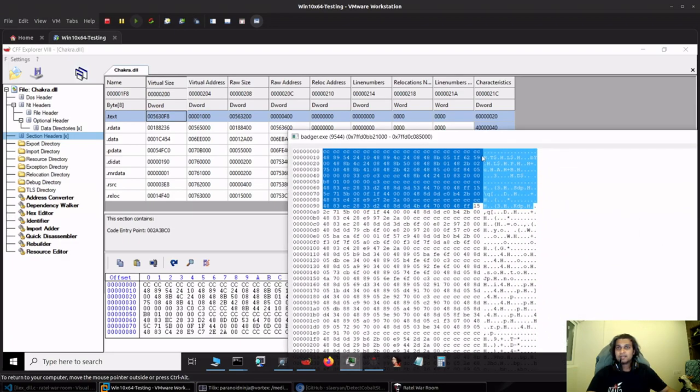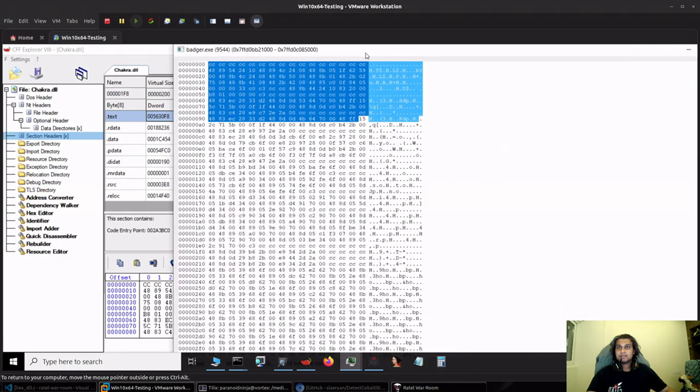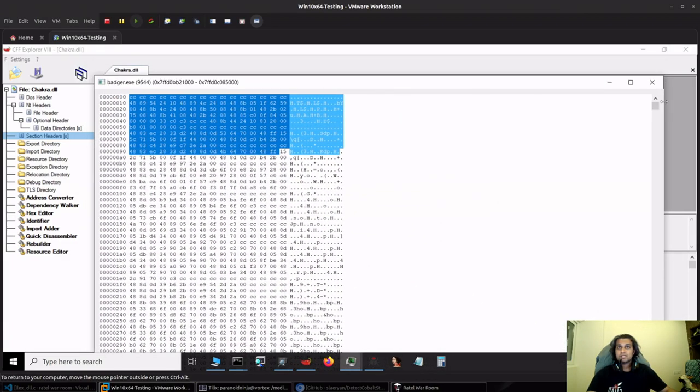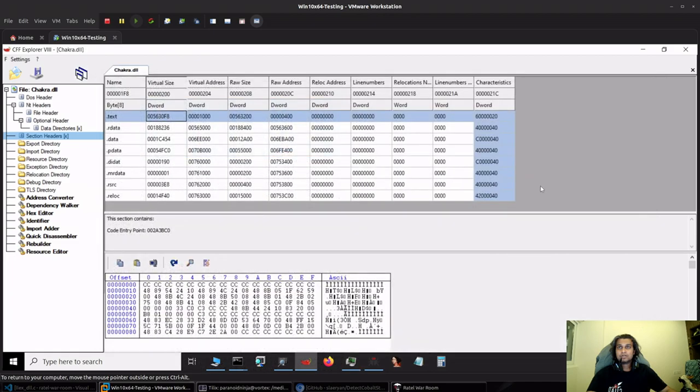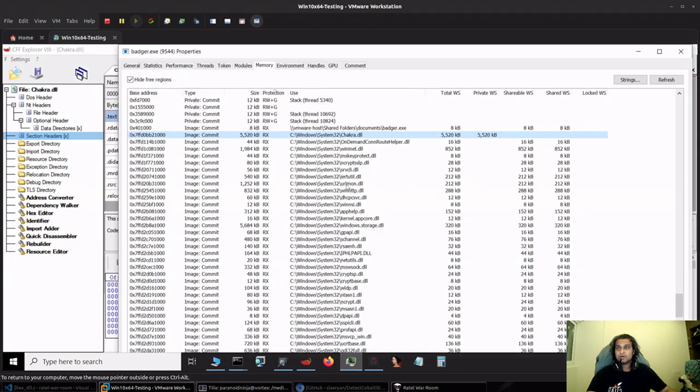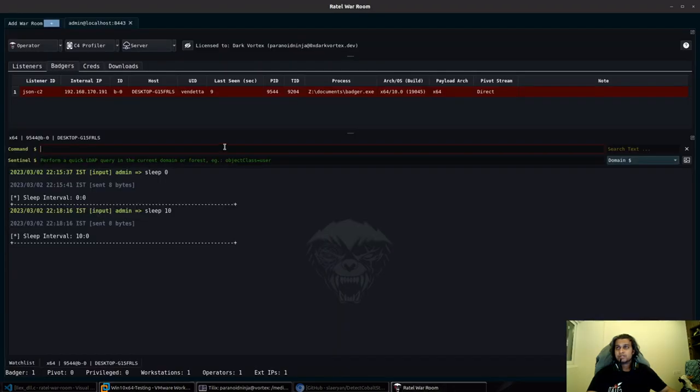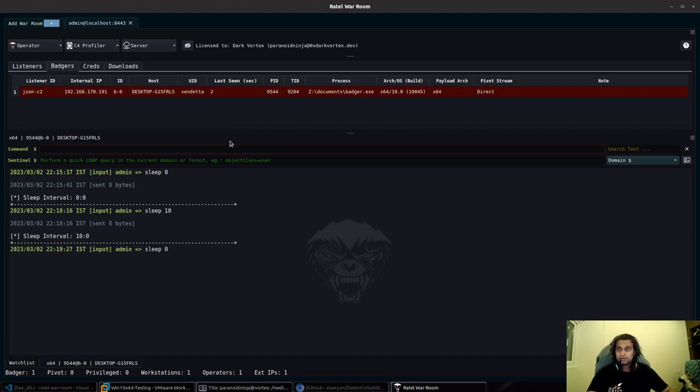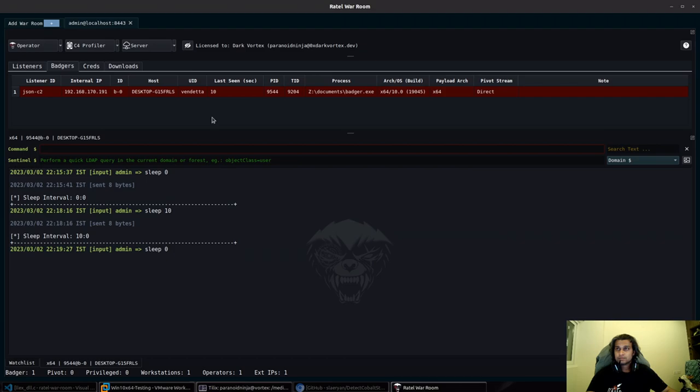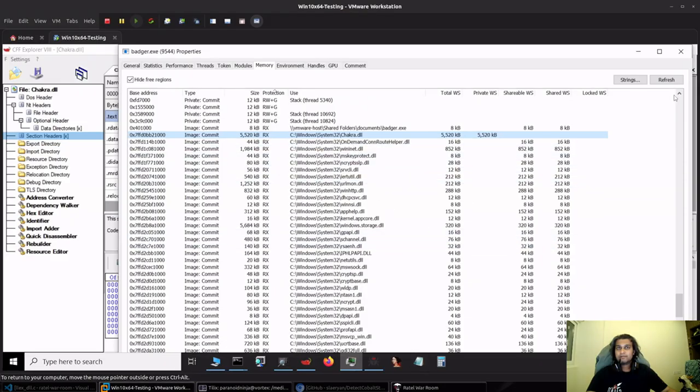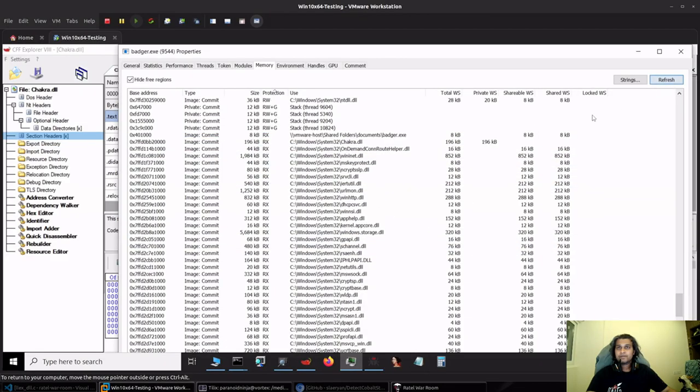If we go back and close this section, the section size would obviously change when we go back to our original sleep. If I put this to sleep zero back again, we'll have to wait a few more seconds till it goes back to sleep zero mode.